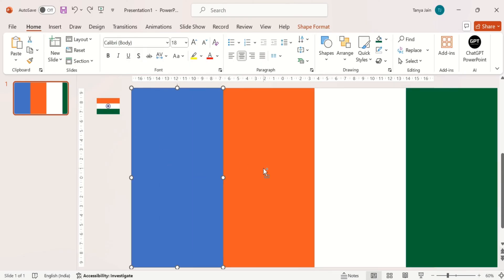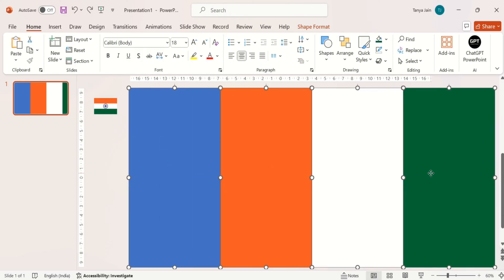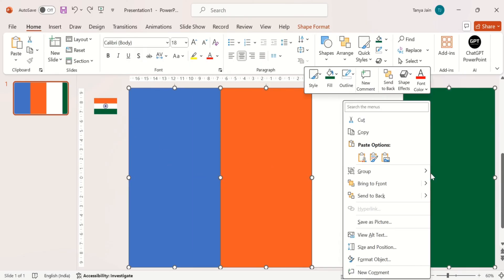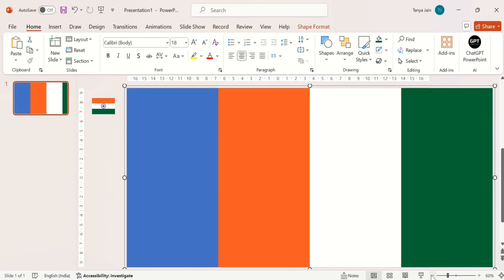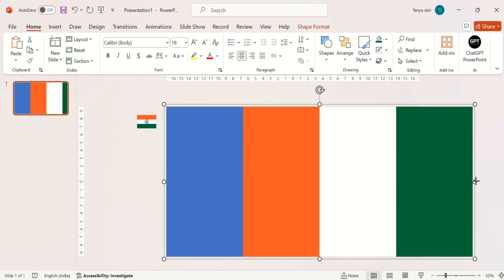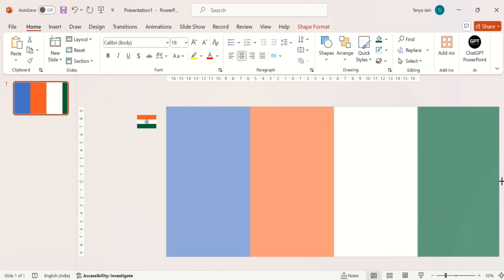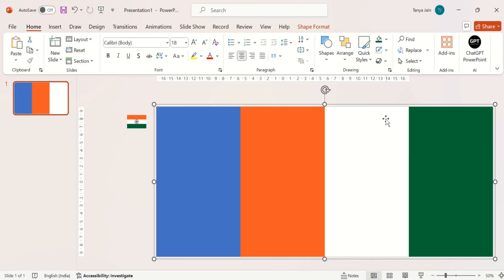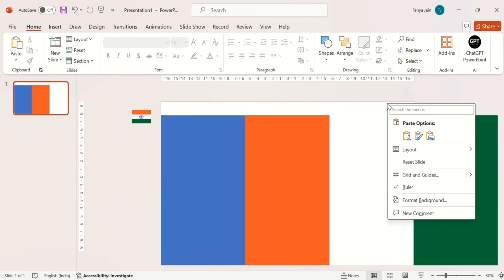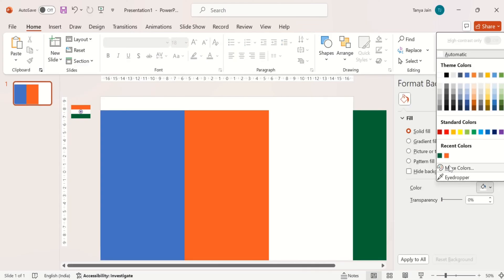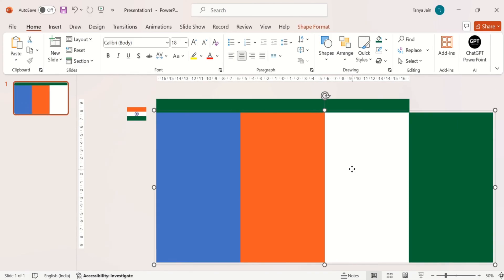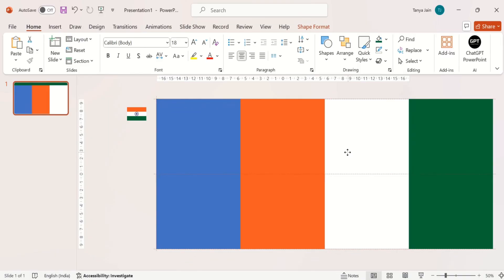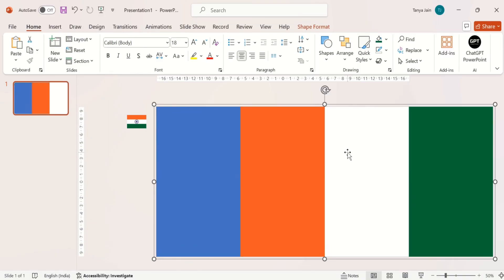Now group all four rectangles. Stretch it so that you get only three rectangles on the slide. Then change the color of the background and fill it with green color. And then ungroup it.